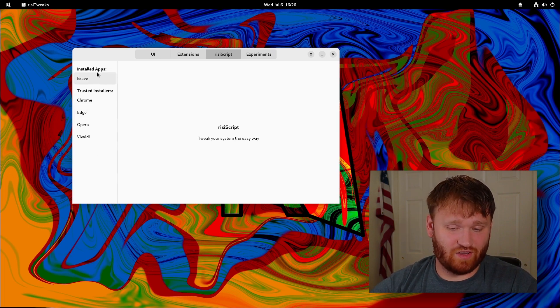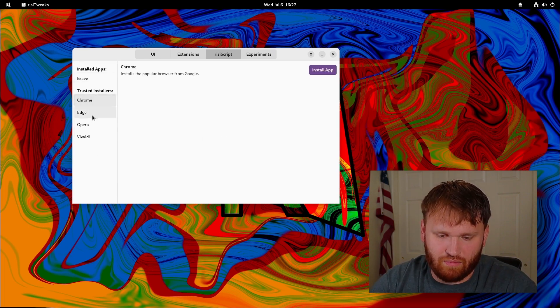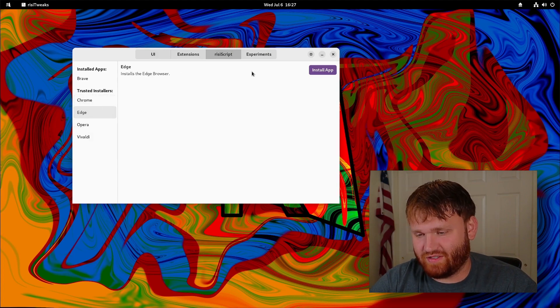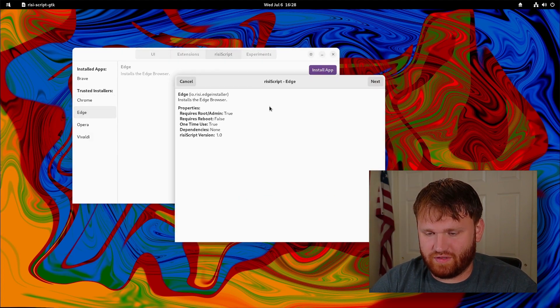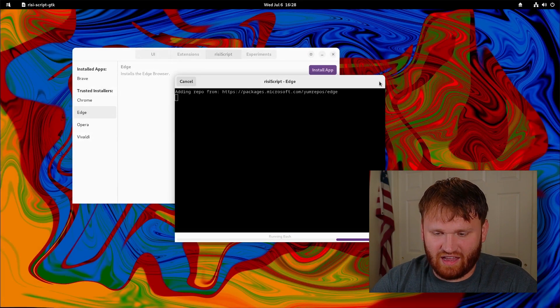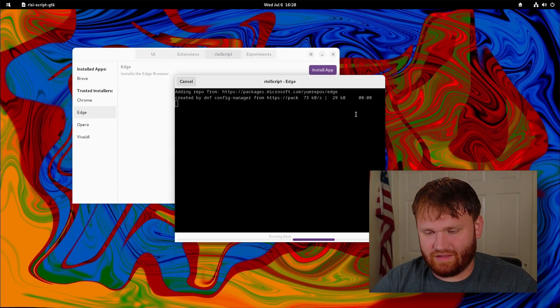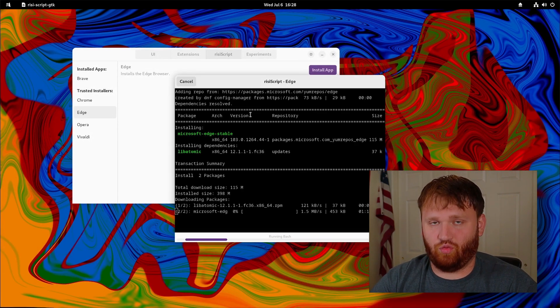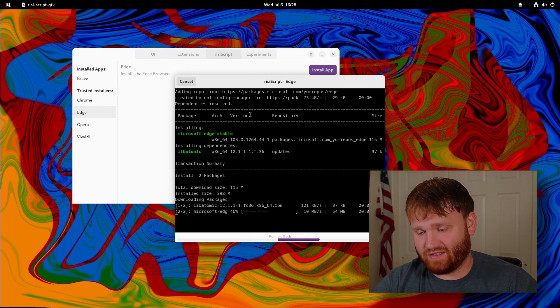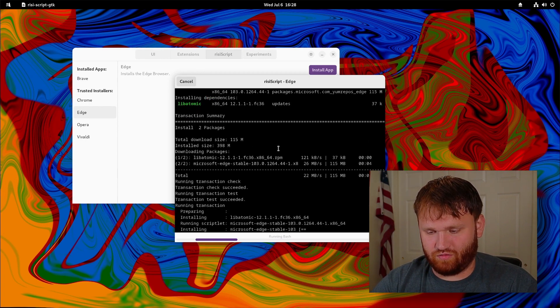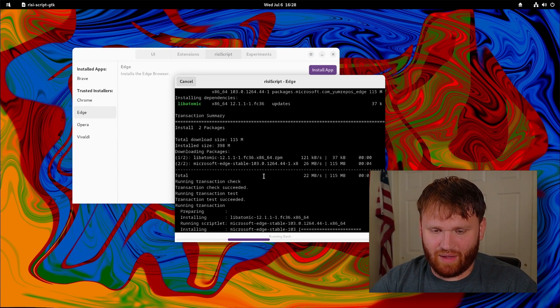So let's just grab Edge for example. Install app, next, type in our password. The idea of this in the future is going to be to be able to run RISI script files, which would be kind of cool. You can see here it's just running through everything it needs to grab Microsoft Edge. Honestly, Microsoft Edge is a very good web browser on Linux. It's probably one of the best PDF viewing applications for a Linux system, unfortunately.